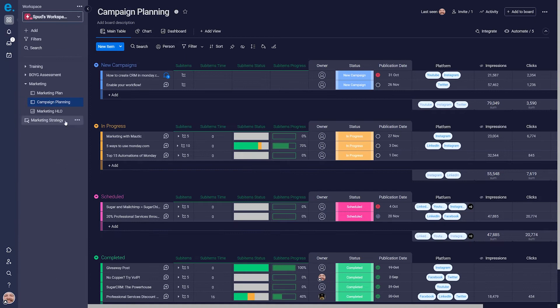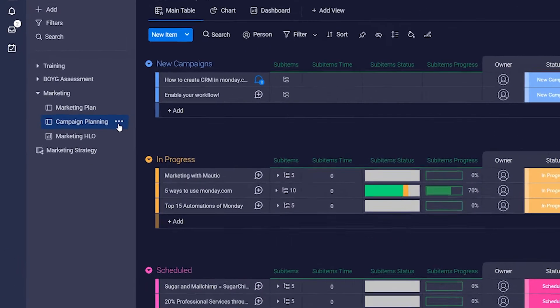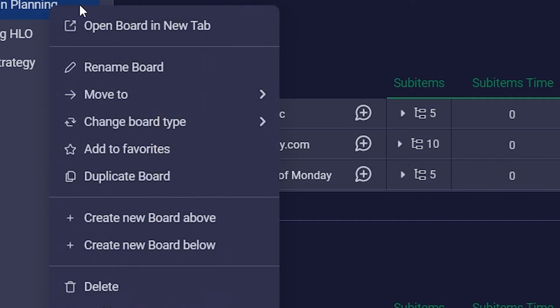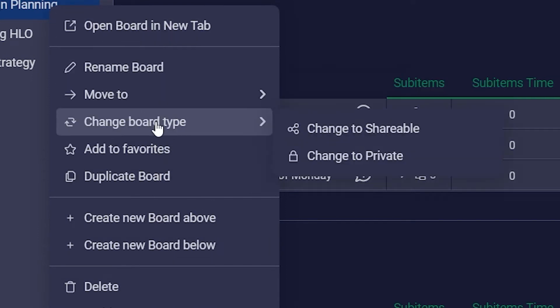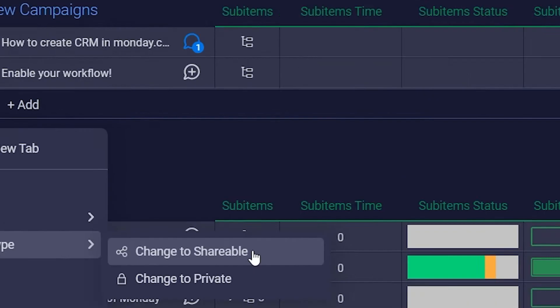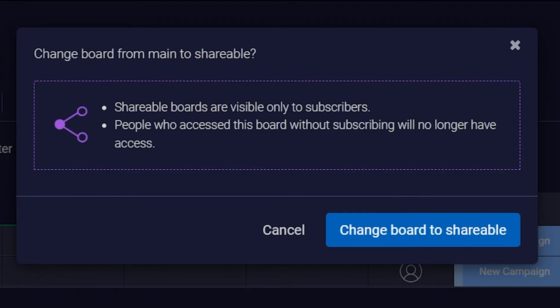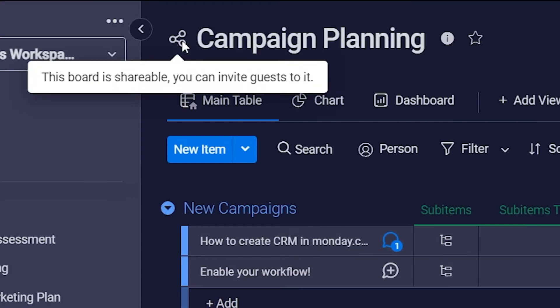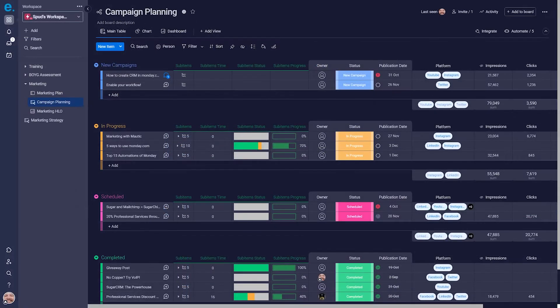If you want to change an existing board to shareable, on the workspace panel showing your boards, hover over the board that you want to invite guests to. Right-click it, or click on the three dots, and scroll down to change board type. Then choose the shareable board option, and confirm it. This will change the board to shareable.